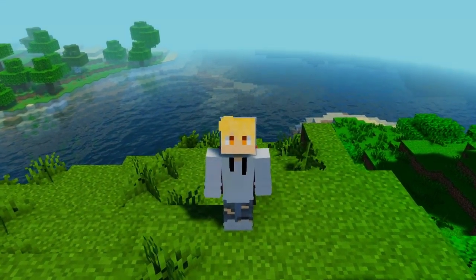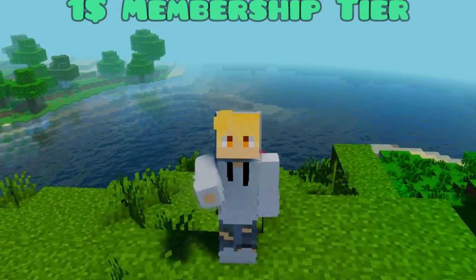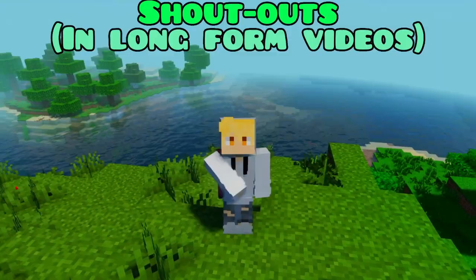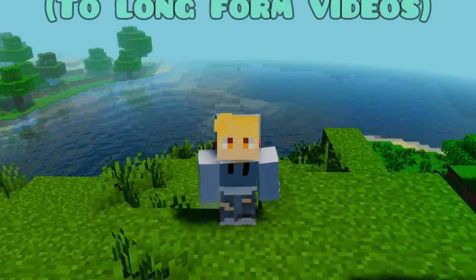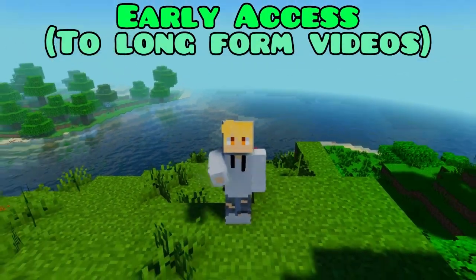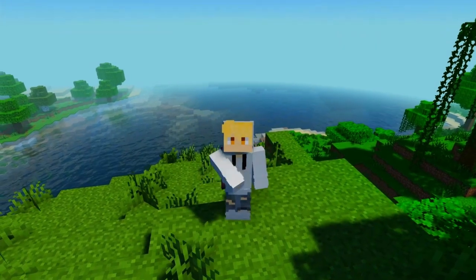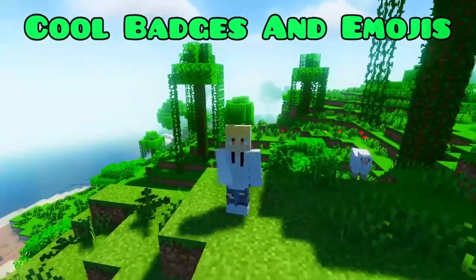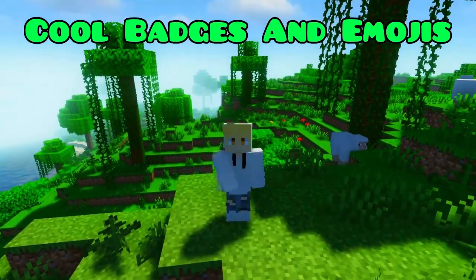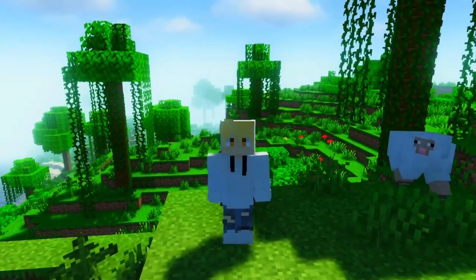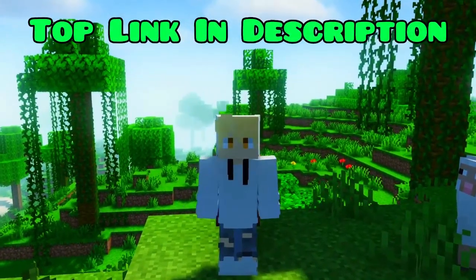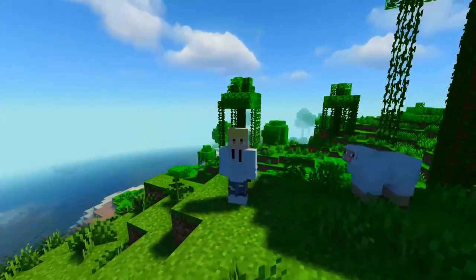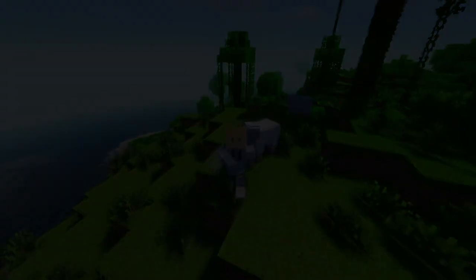If you want to support the channel, you can with our one dollar membership tier. As a channel member you'll get a shout out in every long form video, early access to new long form videos sometimes days or even weeks in advance, the ability to vote on video topics, and some cool badges and new emojis. Go check out the top link in the description for the full list of perks — there is more, and this is the highest value dollar membership on the platform.